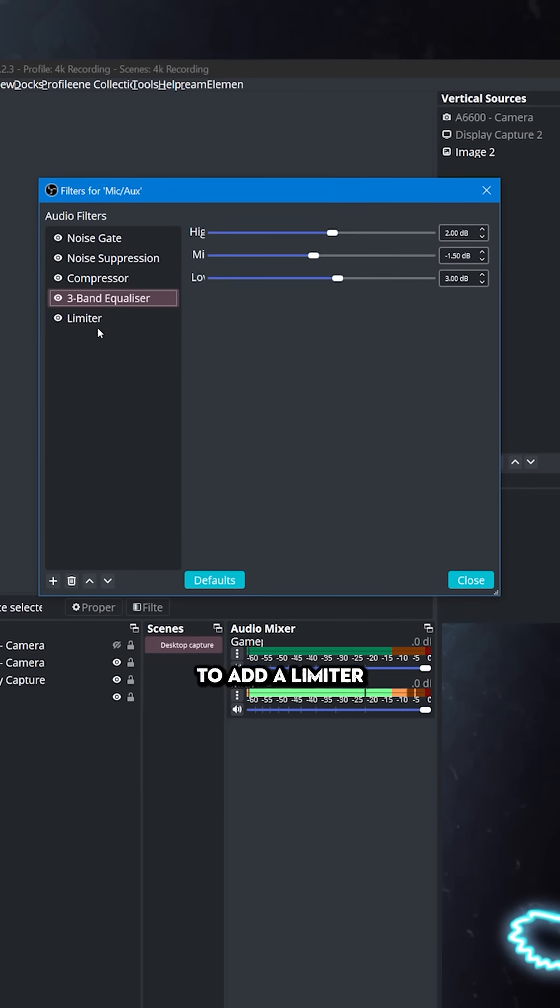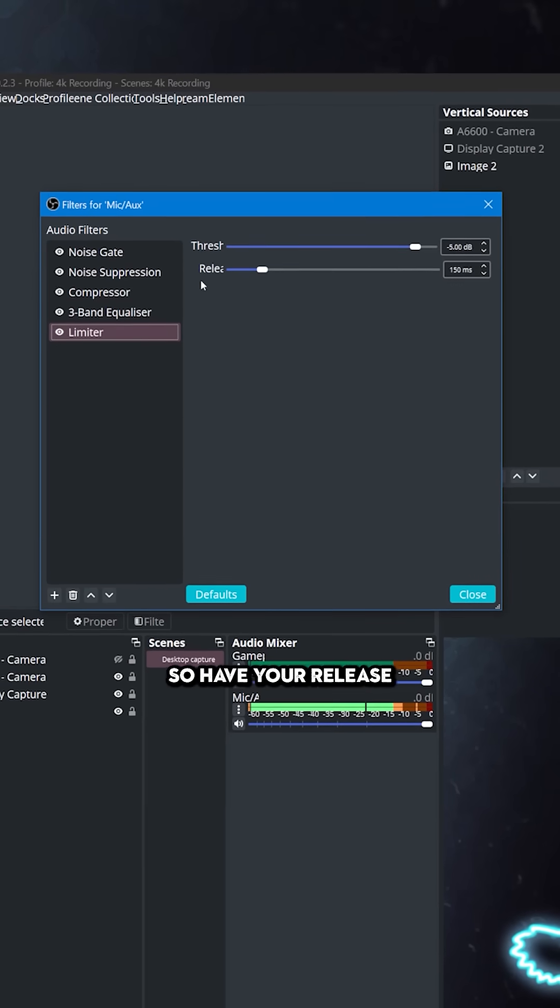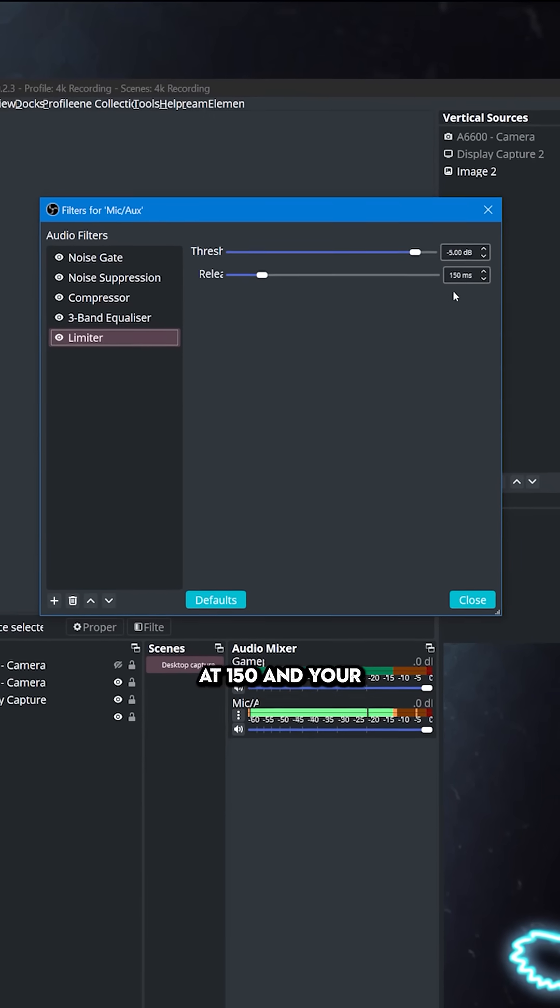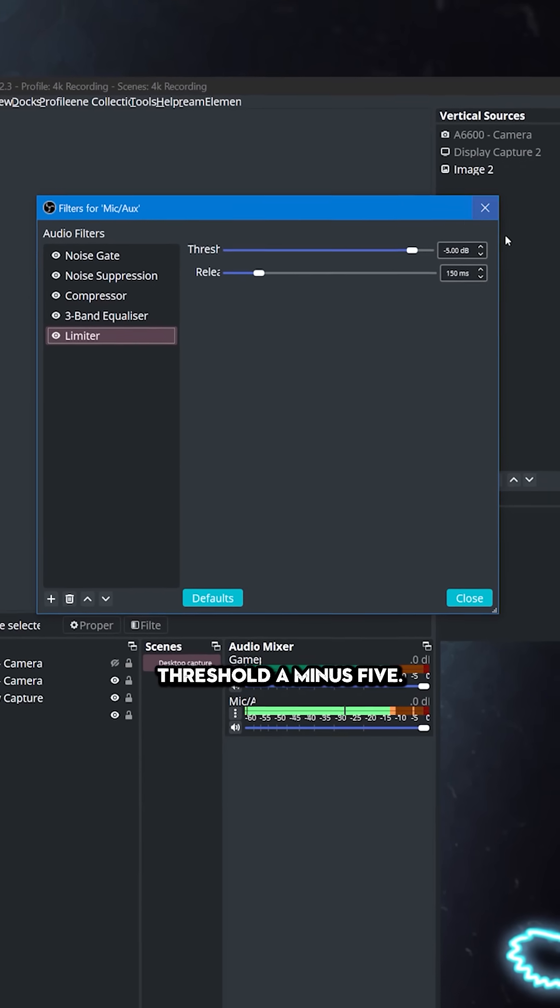And then finally you want to add in a limiter just so your audio doesn't get too loud. Have your release at 150 and your threshold at minus 5.